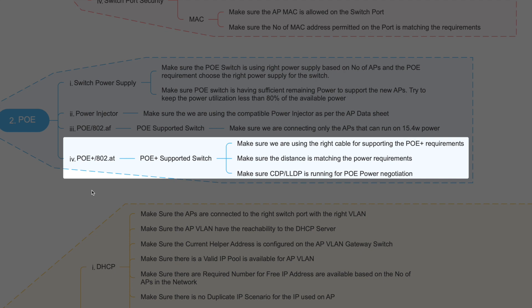Make sure CDP or LLDP negotiation is enabled on the switch side so that proper power negotiation occurs and the AP receives the correct power level for its model.